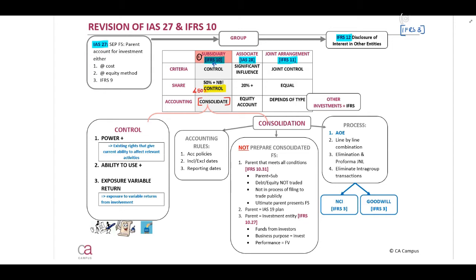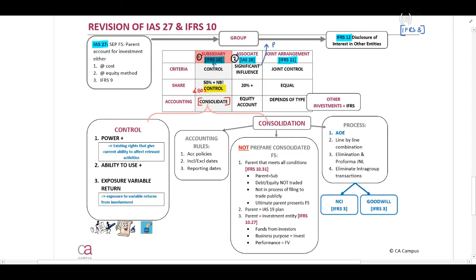Let's quickly discuss what is an associate. An associate will be when there is significant influence. What is significant influence? When there is power to participate but not control — power to participate and make decisions, but it does not equal control as per IFRS 10. This will normally be when there is 20% or more shares. If there is less than 20%, the probability of significant influence will be very, very low.